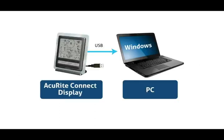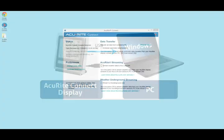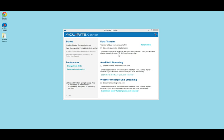If you would like to schedule automatic data transfers, you must leave the weather station display plugged into your computer. Check the box for Schedule Automatic Data Transfers.